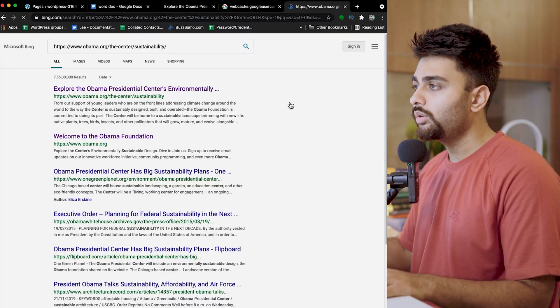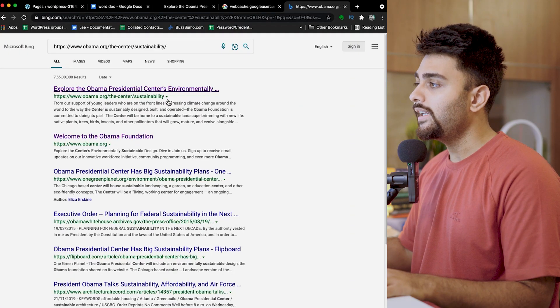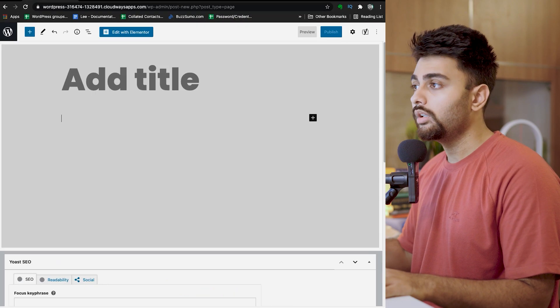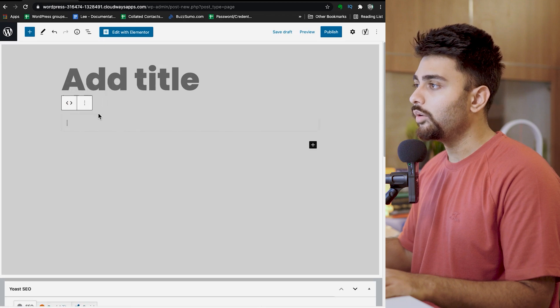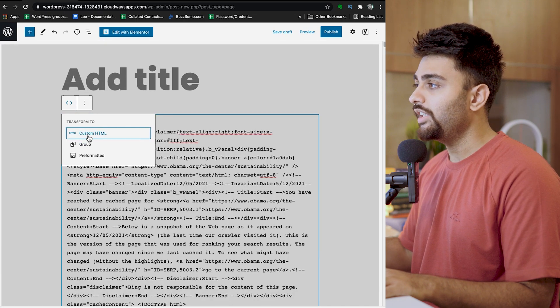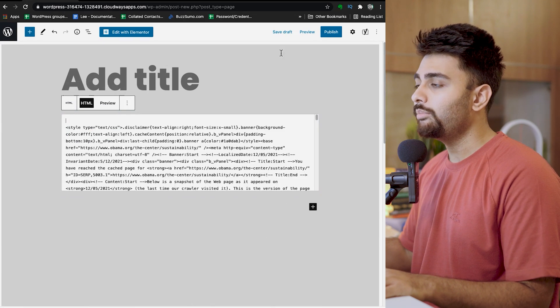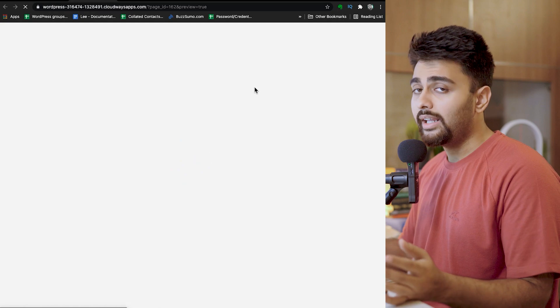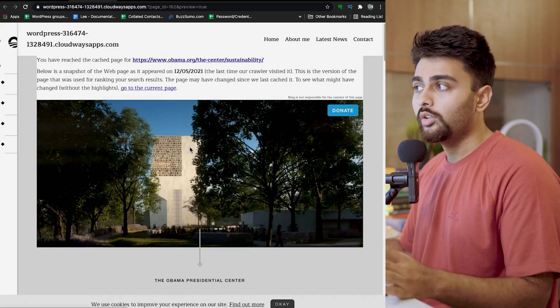For Bing, you can't directly fetch a cached version of your website using a formula, so instead you need to search for your webpage. When it shows up in the Bing search engine, right next to the URL you should see a down arrow — click on that arrow, then click on 'View Cached Page' and repeat the same process as before.